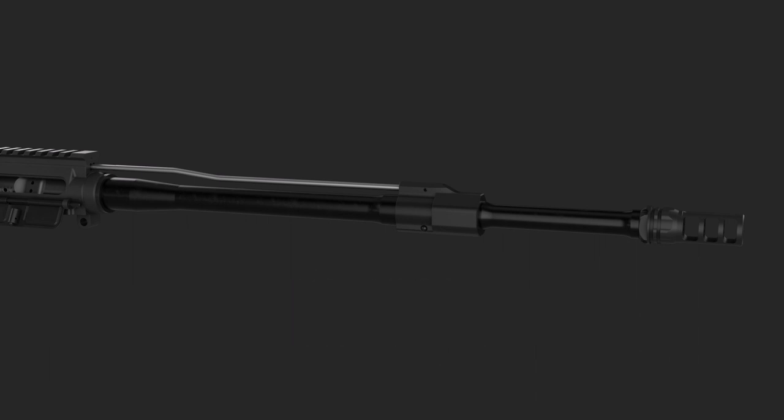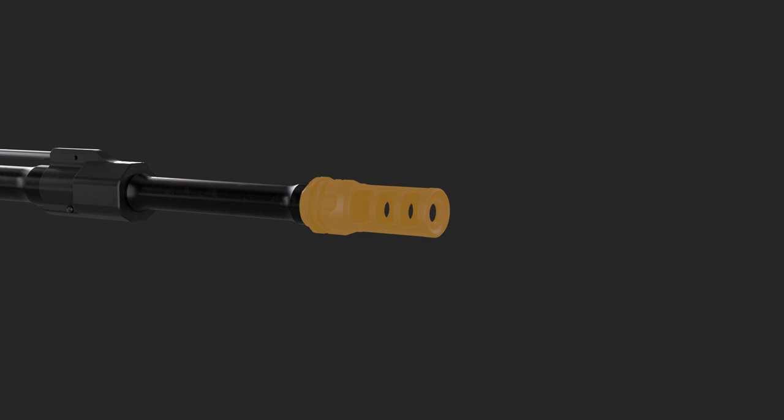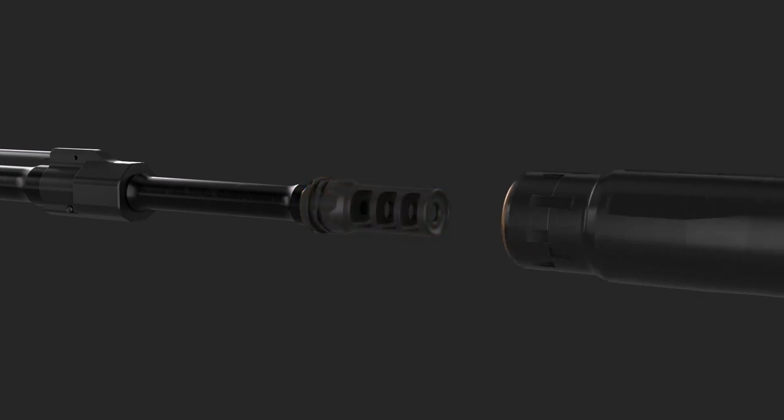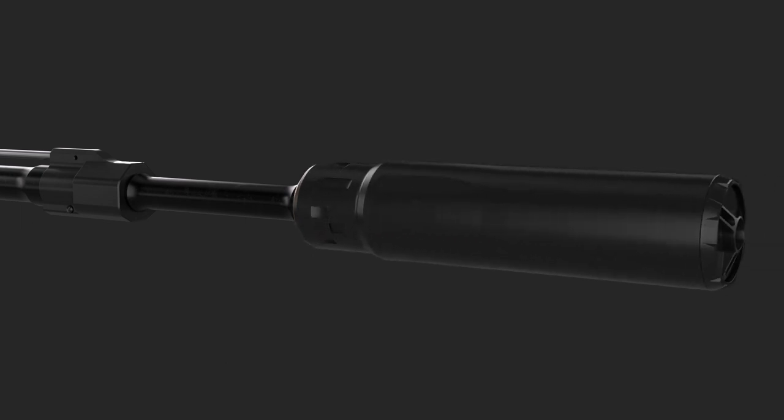The barrel's end is uniquely fitted with Gemtech's proprietary EMT muzzle device, allowing for quick attachment and perfect alignment of suppressors fitted with the EMT adapter.